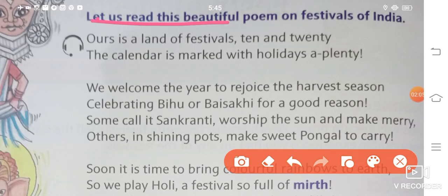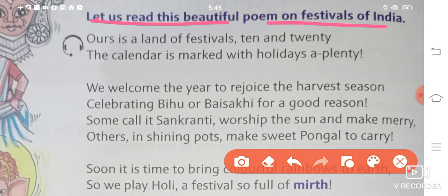Let us read this beautiful poem on festivals of India. This poem is about the beautiful festivals of India. India mein jo bhi alag-alag festivals manaye jate hain, unki baare mein aapko is poem mein di rakhi hai.